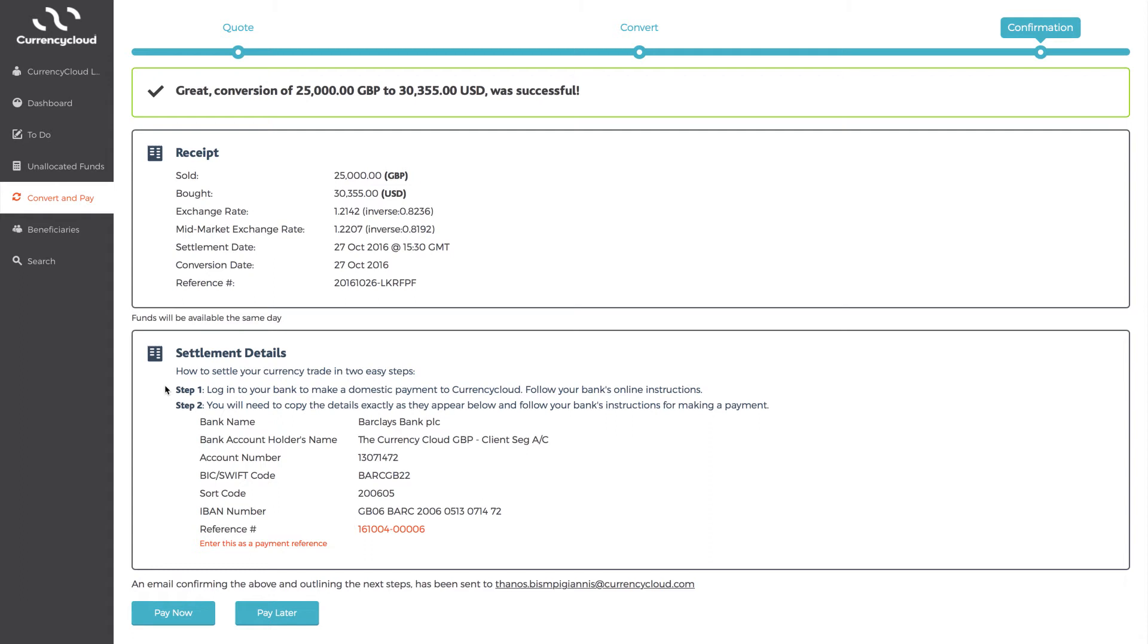All you need to do is tell us where you want the bought funds to go to. If it is going to a supplier or beneficiary you have sent funds to before, then you can select Pay Now. If you need to add the beneficiary, select Pay Later, where you can later go into Unallocated Funds to then send bought funds out.